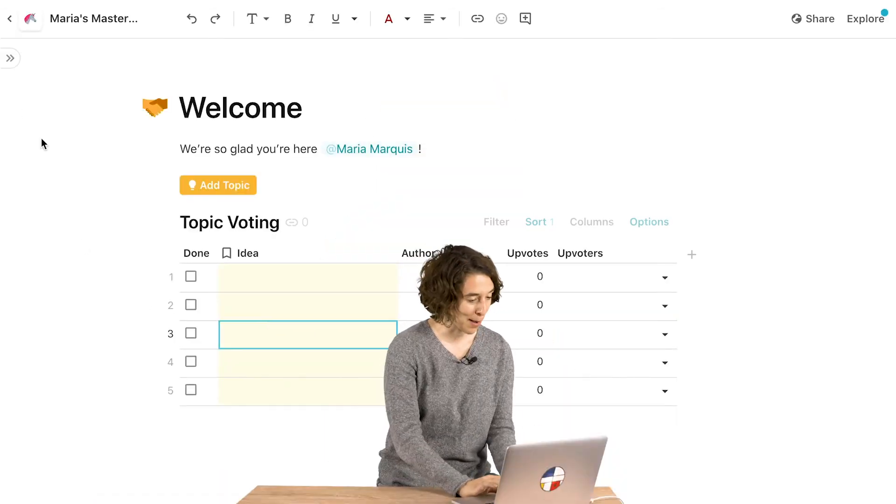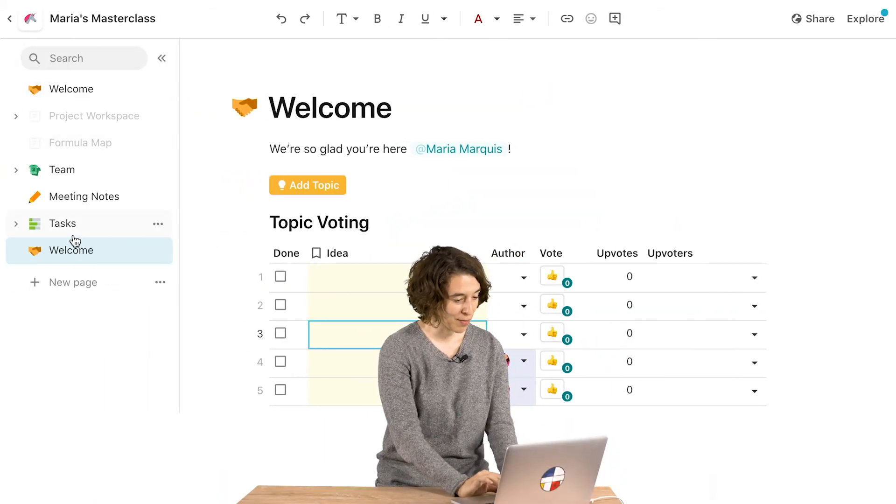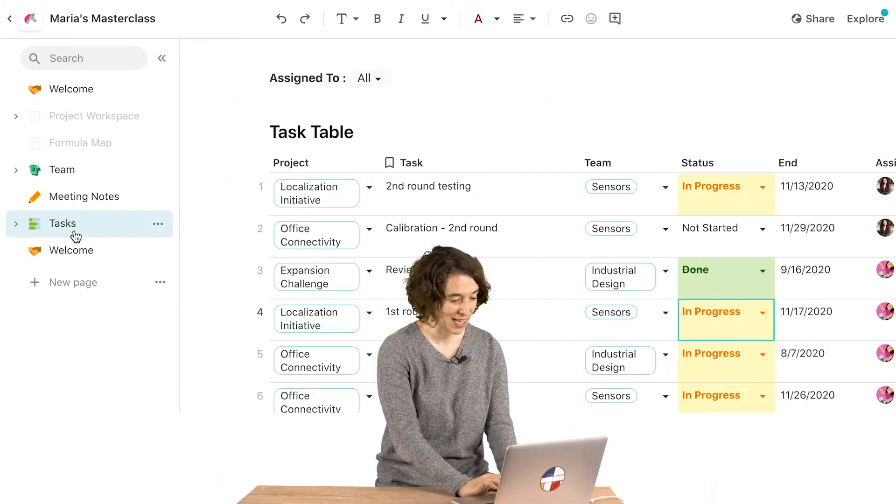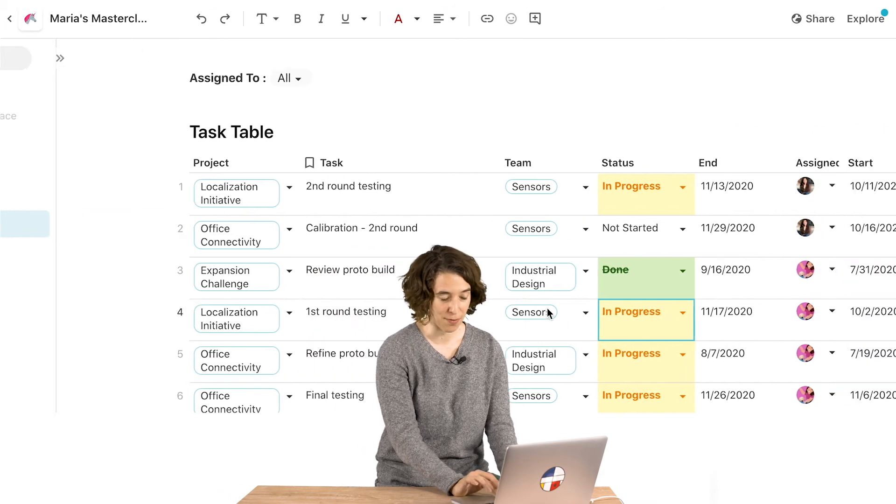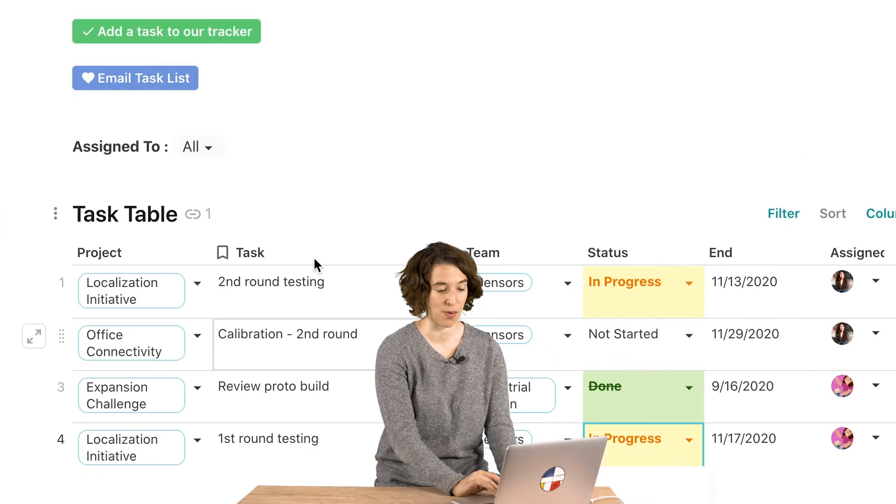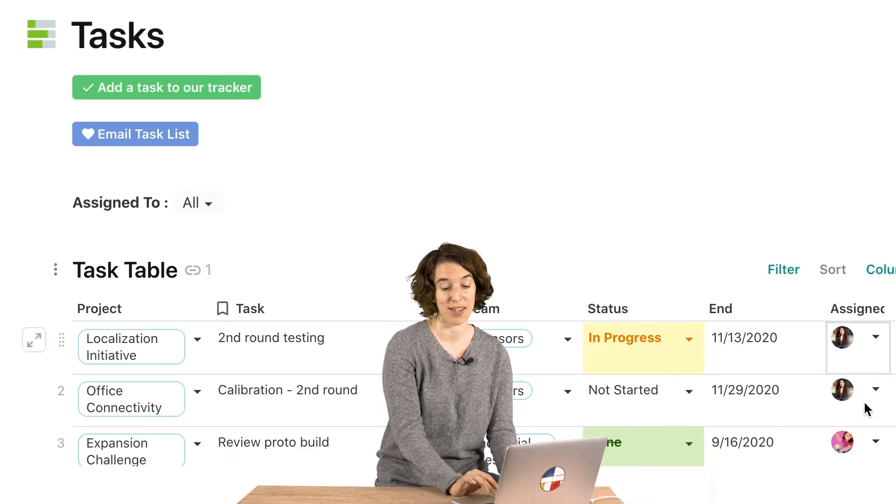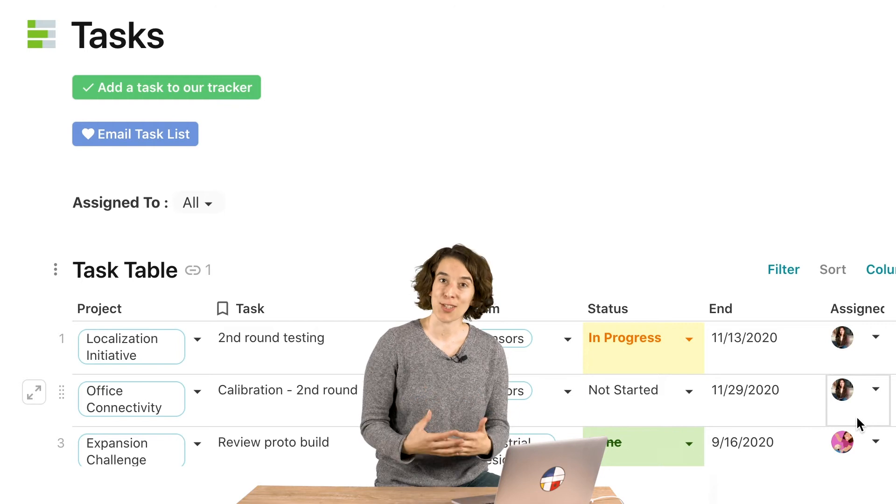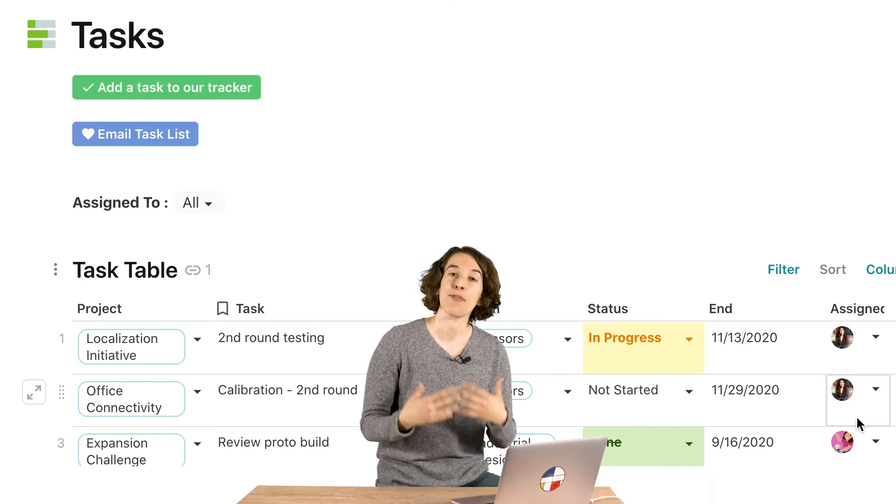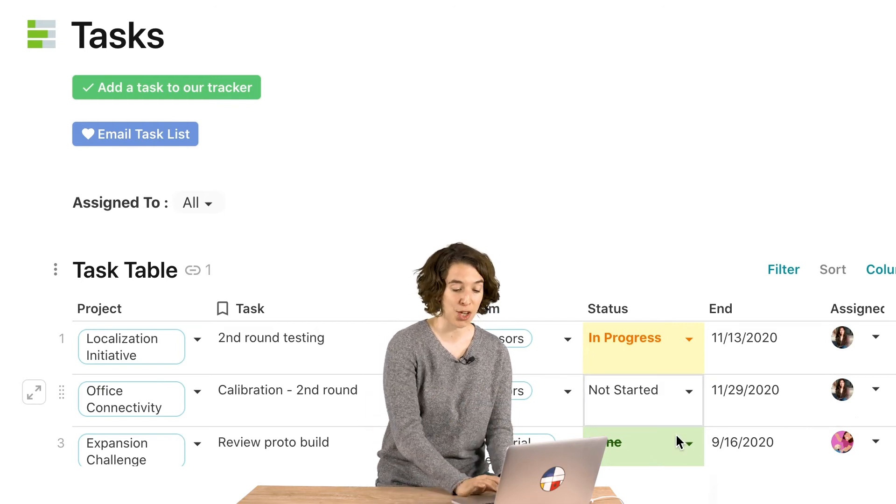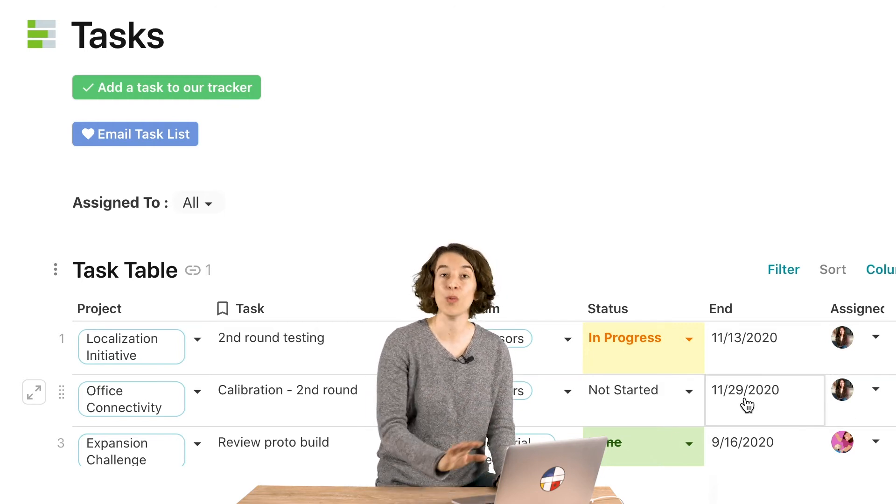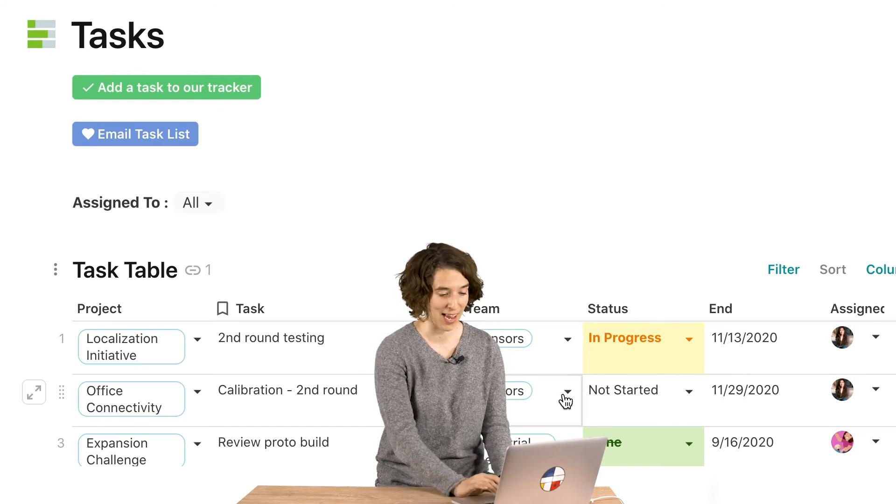So we have a way to pull in user information, but what about having our data respond to whoever's looking at it? For example, over here along the side, we've got our big task table, with all of the information of what's going on here. We also have who they are assigned to. What we can do is we can create a filter that automatically shows only the tasks for whoever's looking at it.